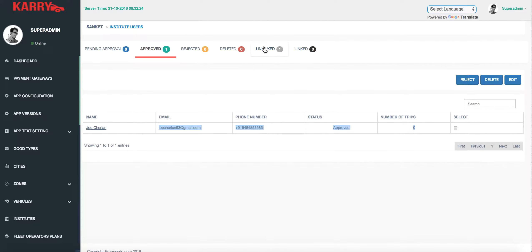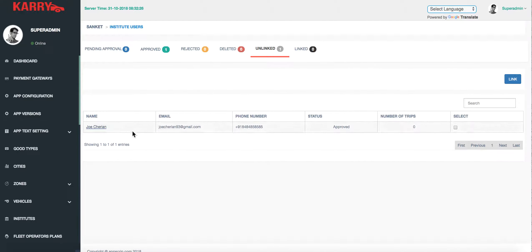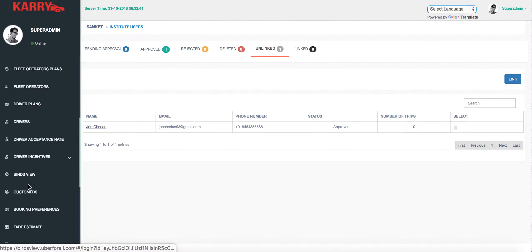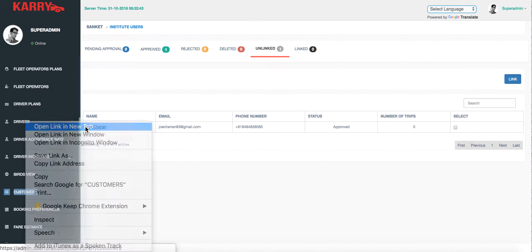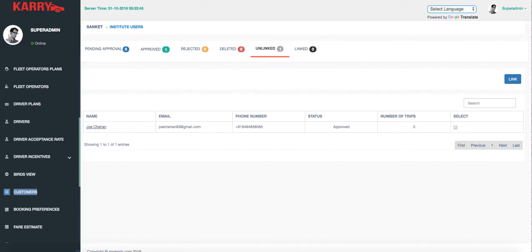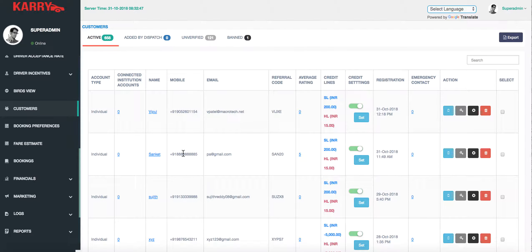What has to be done next is that this Institute account has to be linked with the customer's original account. The linking can be done either by the customer via email verification, or in our case the linking is going to be done from the admin panel. I'll open the customers page to do the linking.